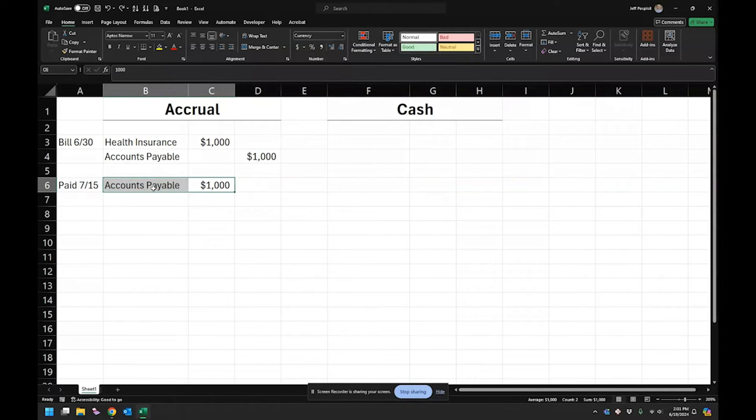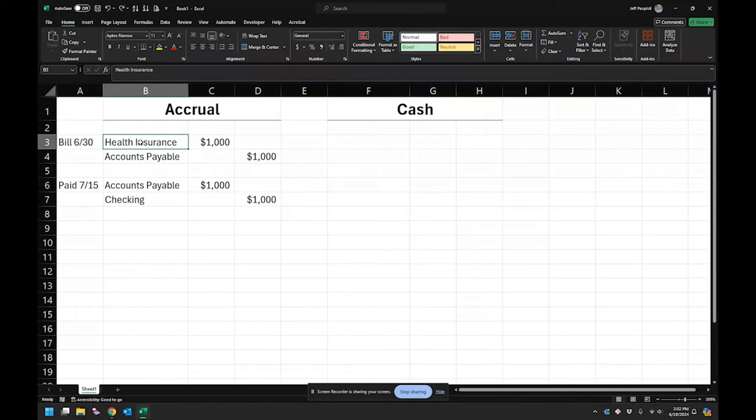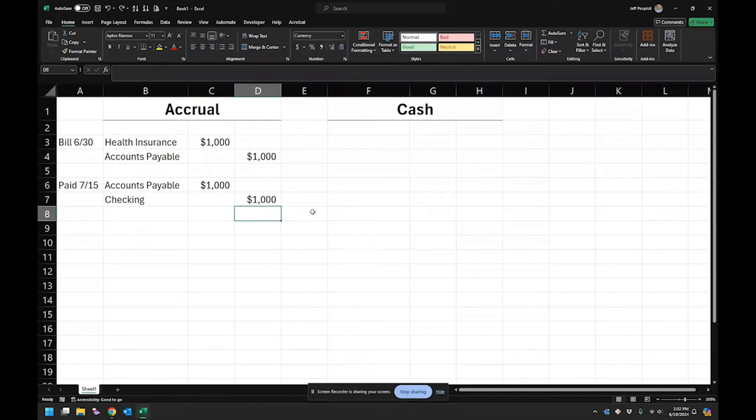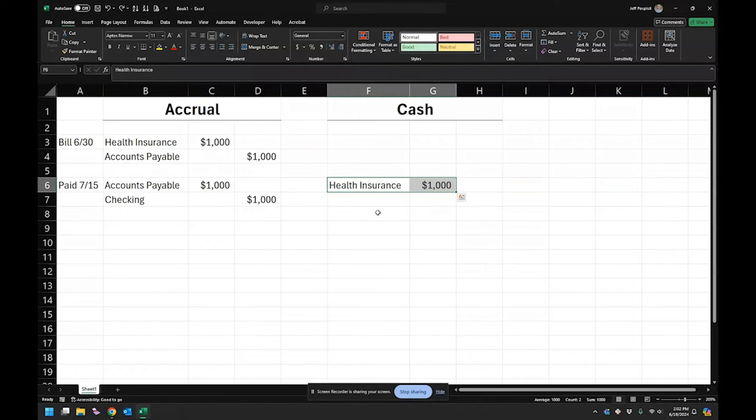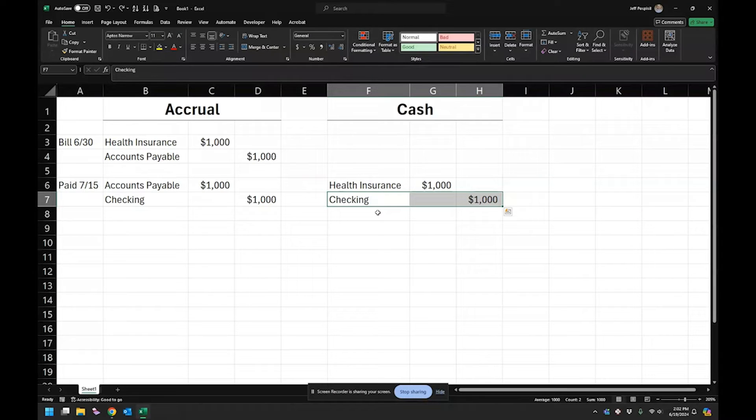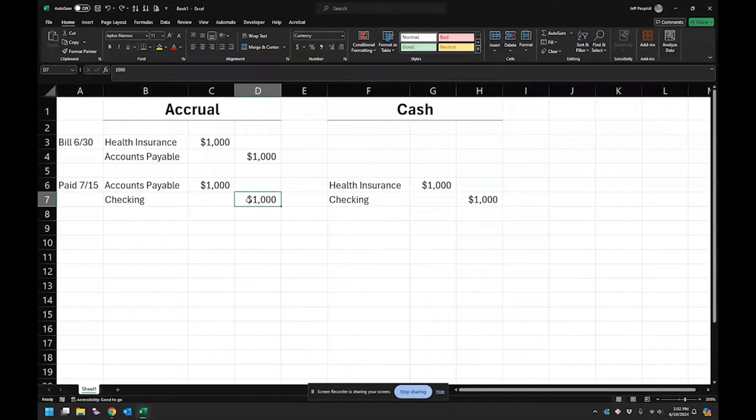So then when we pay on July 15th, that accounts payable, I reverse that. So that ends up going away and then the cash goes out. So we already recorded the expense in June and then we record the cash going out in July. And in the cash method, we just record the health insurance expense and the checking, the amount going out of our checking both in July. So a big difference there. There is an opportunity then to kind of adjust your financials depending on when you pay it in the cash method. In the accrual method, you don't have as much flexibility there. So a lot more consistency because you're just looking at when the legal obligation occurred.